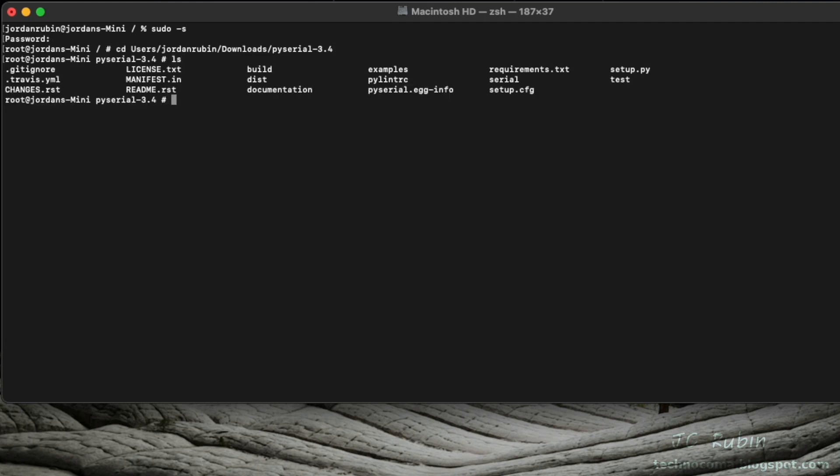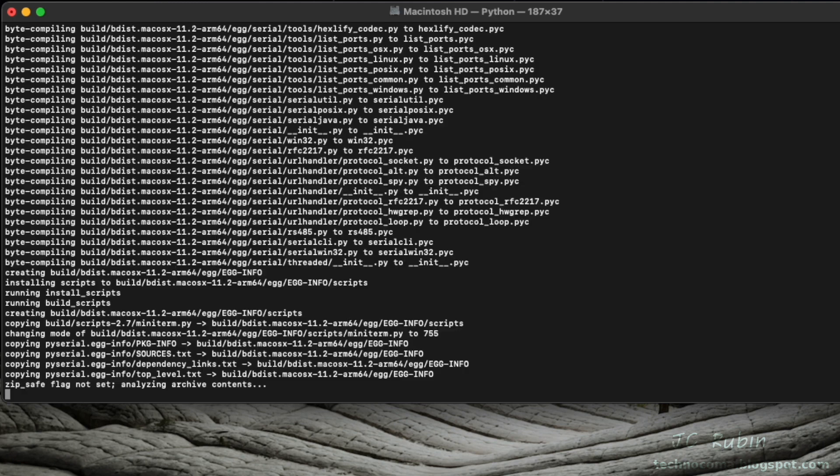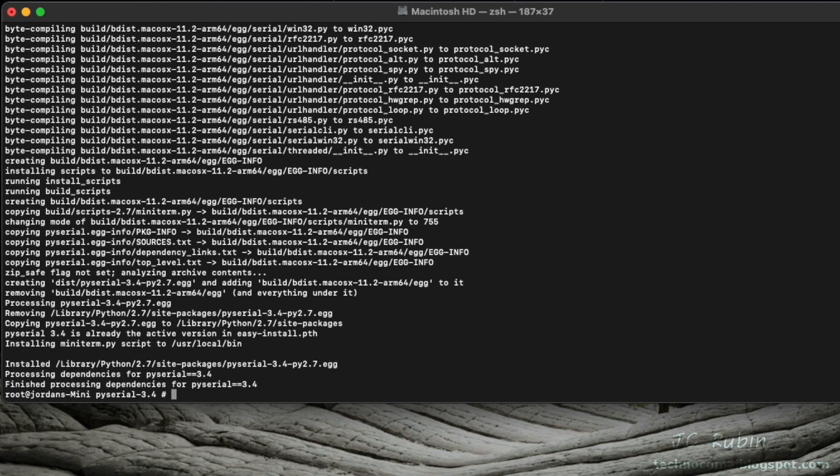And we see within that directory is setup.py, so we're going to run python setup.py install. And there we go, it is now installed.